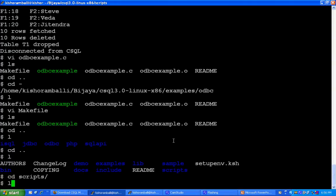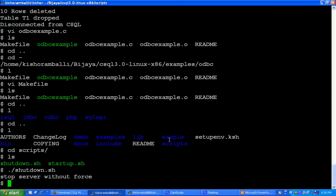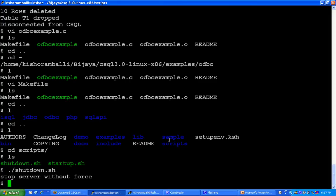To stop database server, go to scripts directory. There is another script, shutdown.sh. Run shutdown.sh to stop database server. In this way, you can start the server and you can work on CSQL.